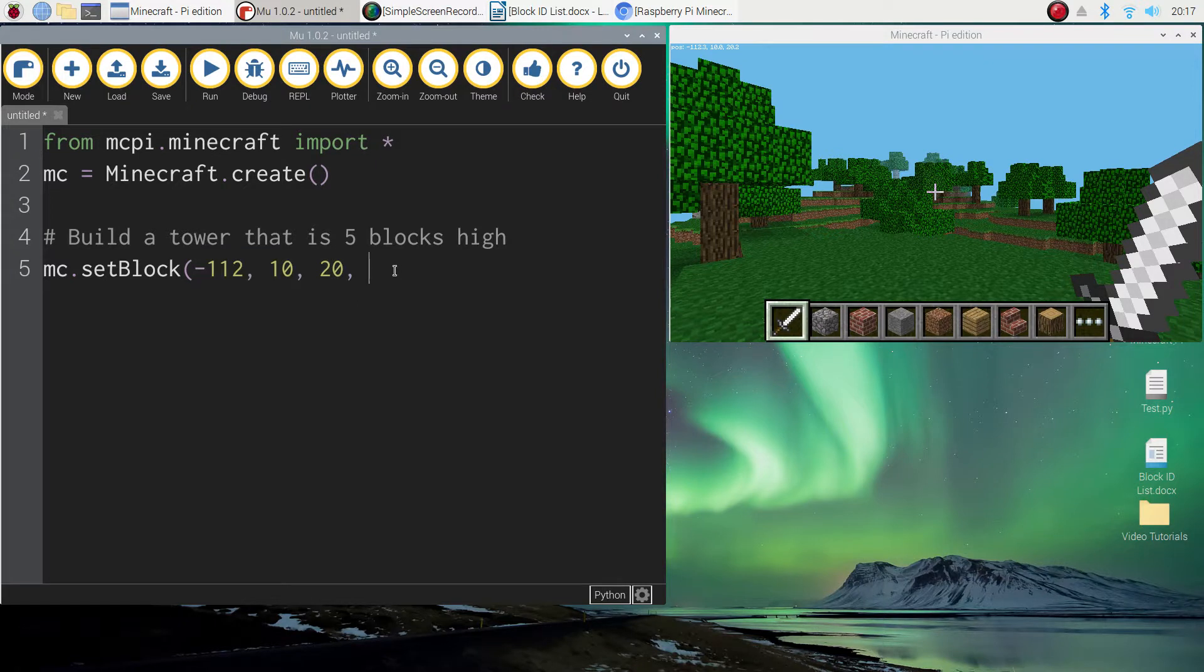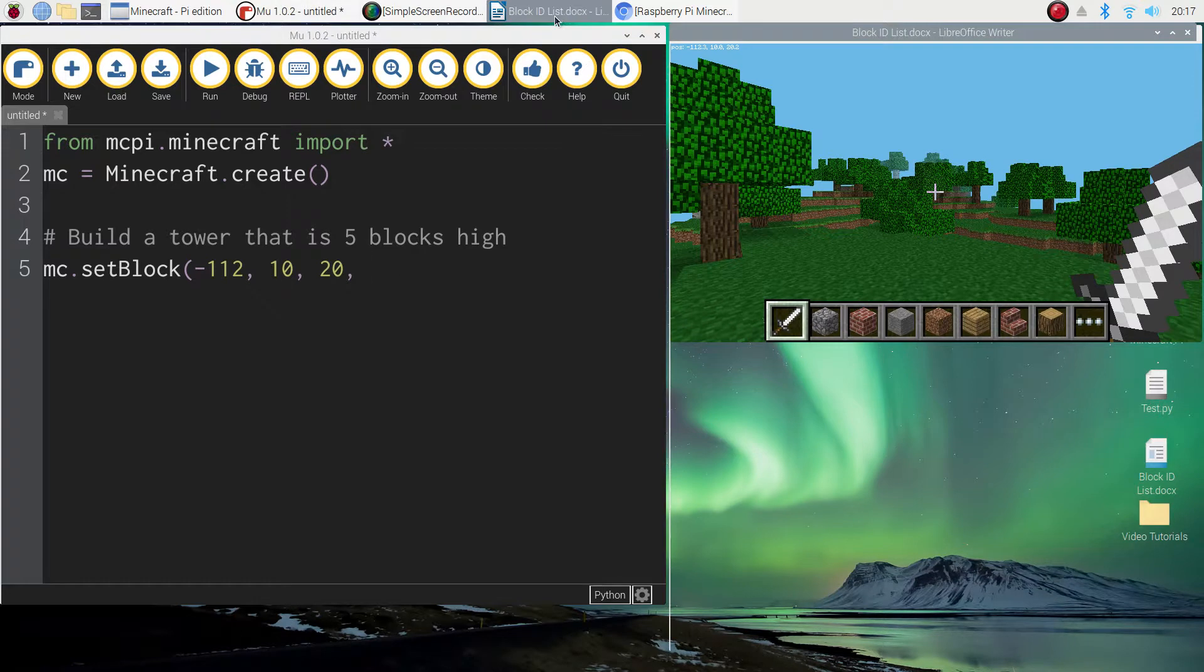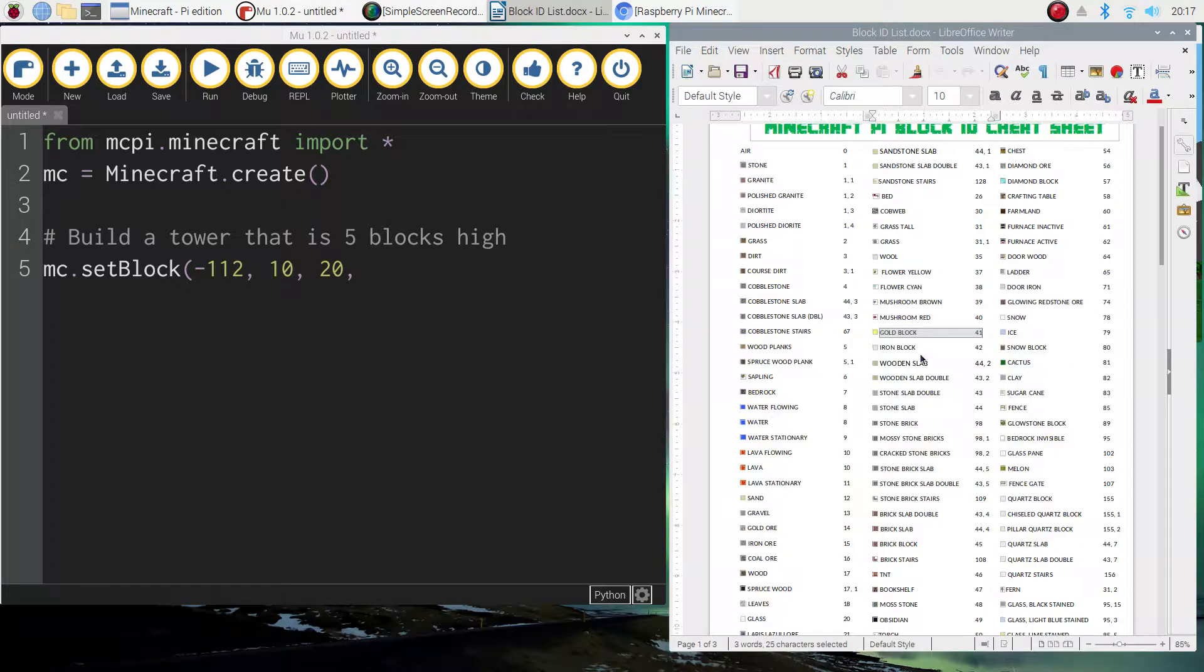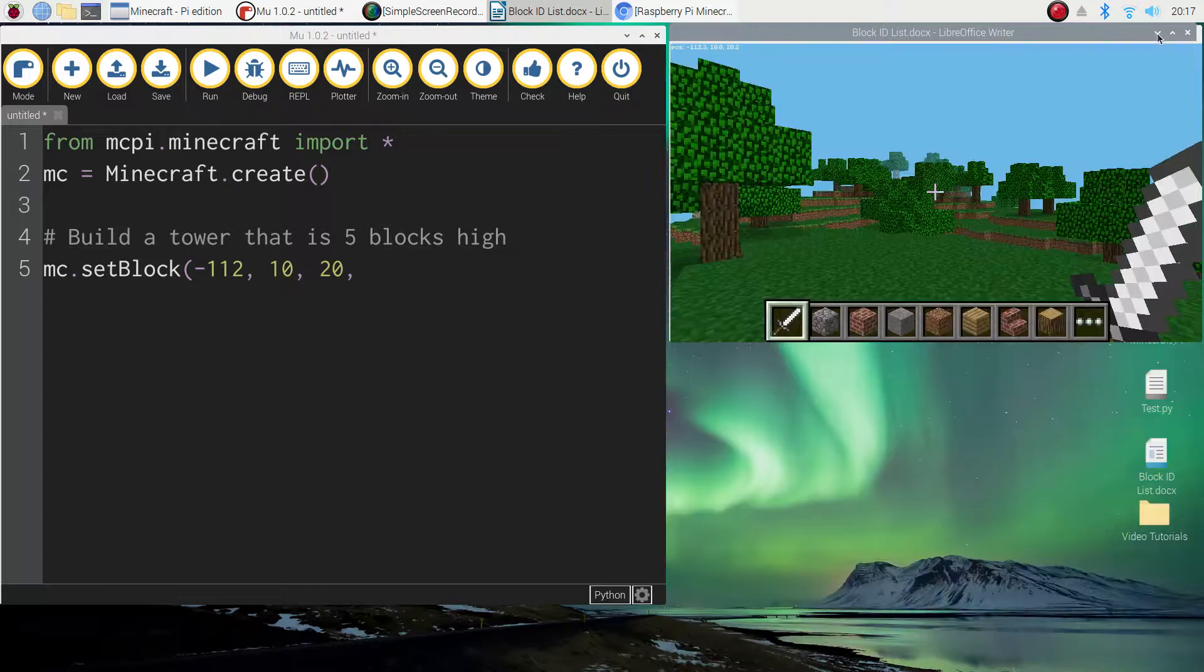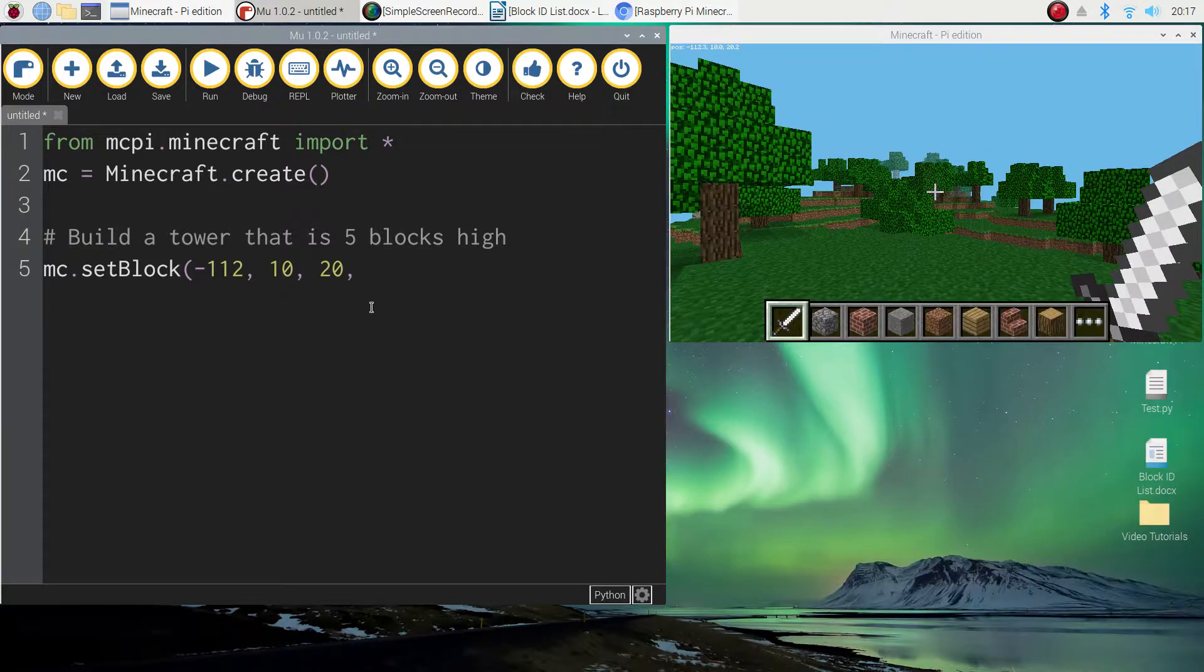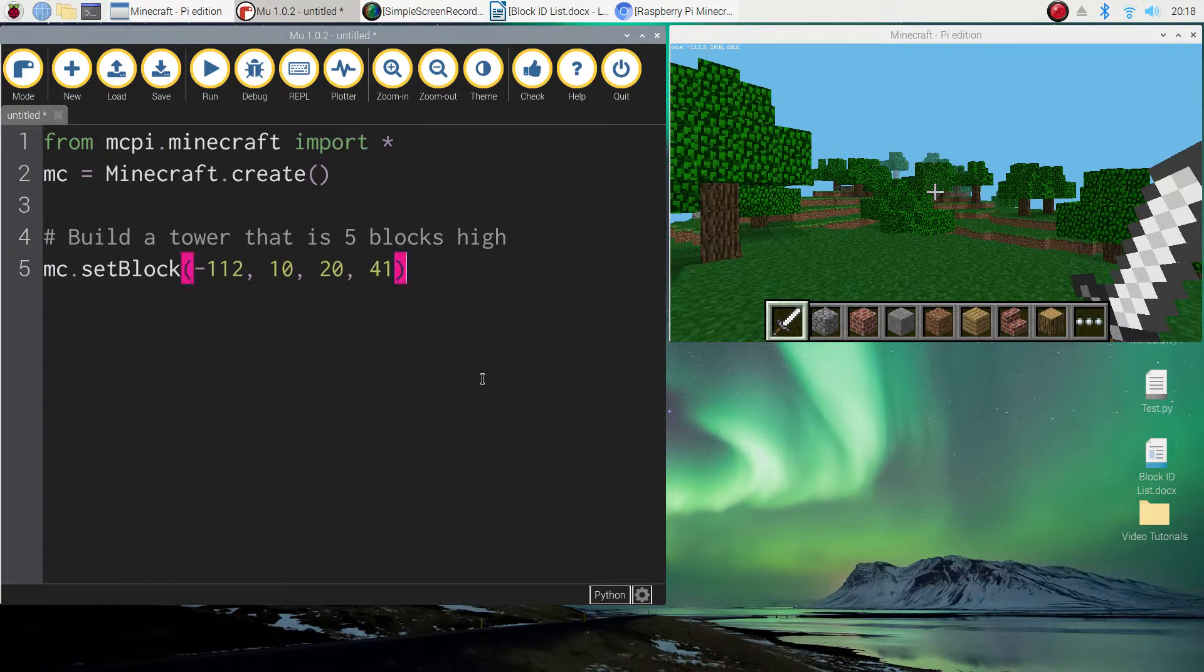And then we need to tell Minecraft which block we would like to use. So we need to go back to our block ID list here. If you're in my class you'll have access to this sheet, otherwise you can find this online. Now I'm just going to use the gold block again which we used in the previous video. So number 41 is my block ID. You can use any block you like though. So the final number I'm putting inside these round brackets is the number 41 and then I'll close them off.